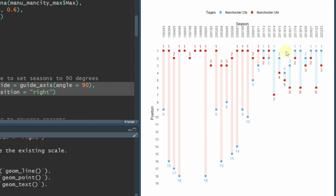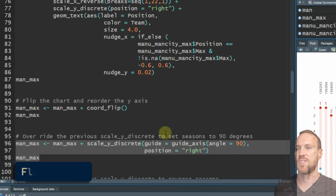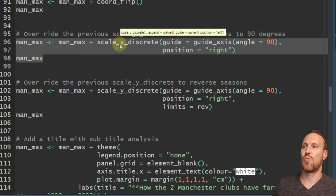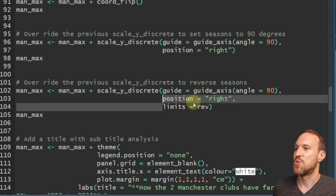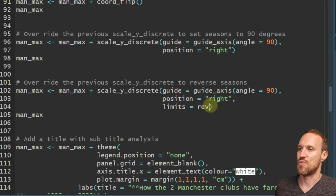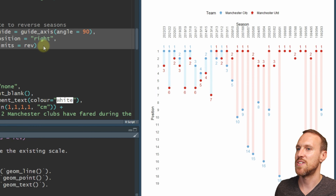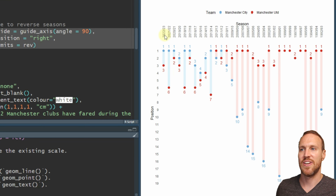If we run this now, we have our seasons visible and you can see them going that way. But it would look better if we flipped it around so we can see the latest season here and the past is to the right - always looking from latest to past. To do that, within scale_y_discrete we include limits = rev, which reverses the order. We now have last season here and the first season over to the right.